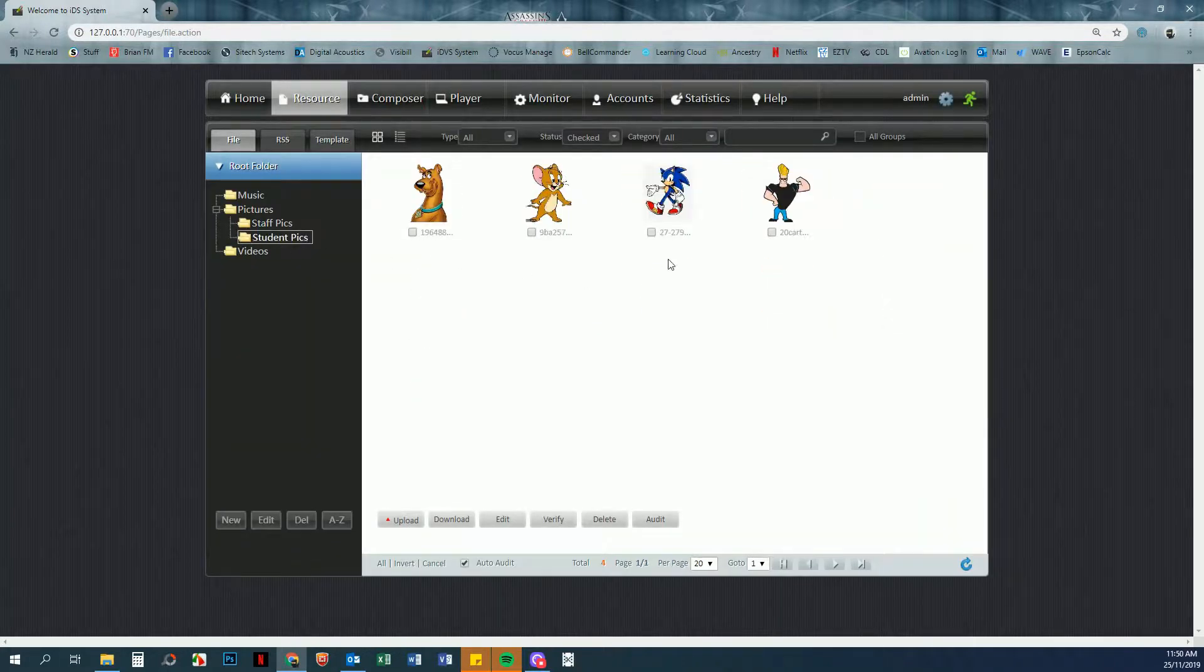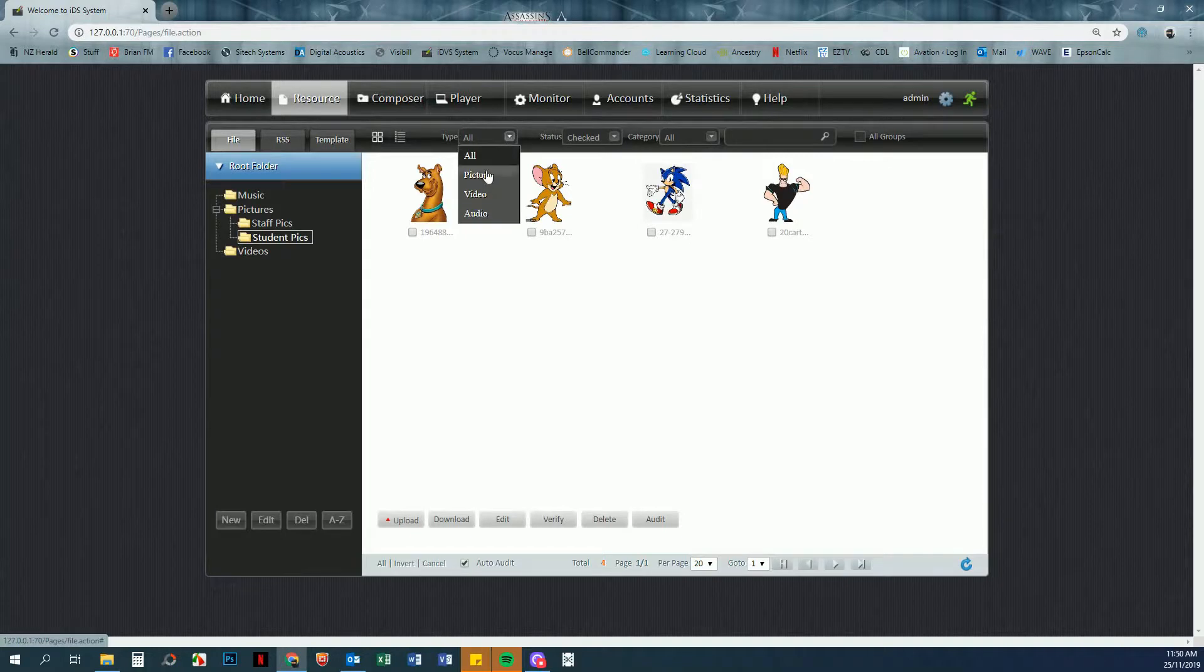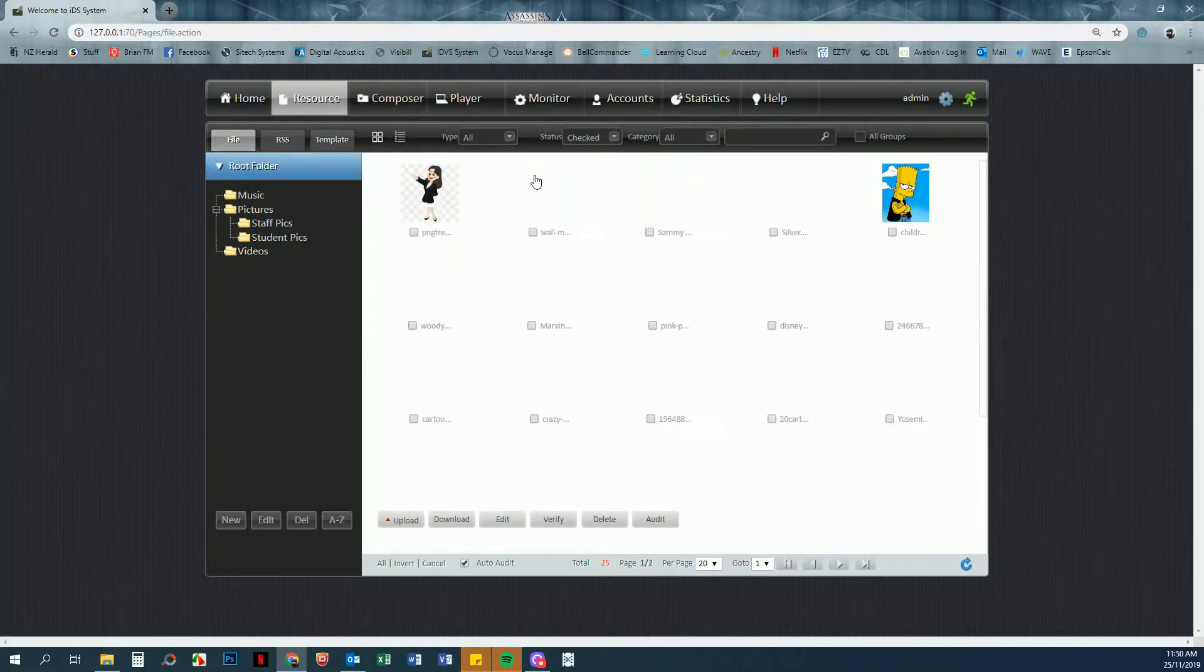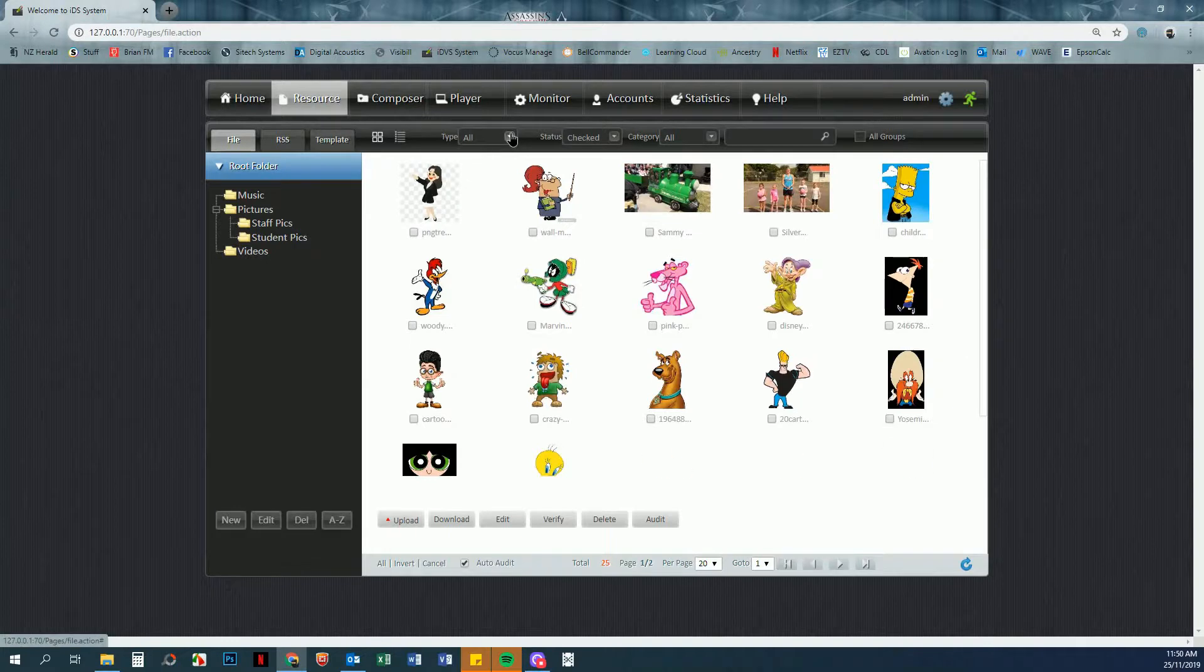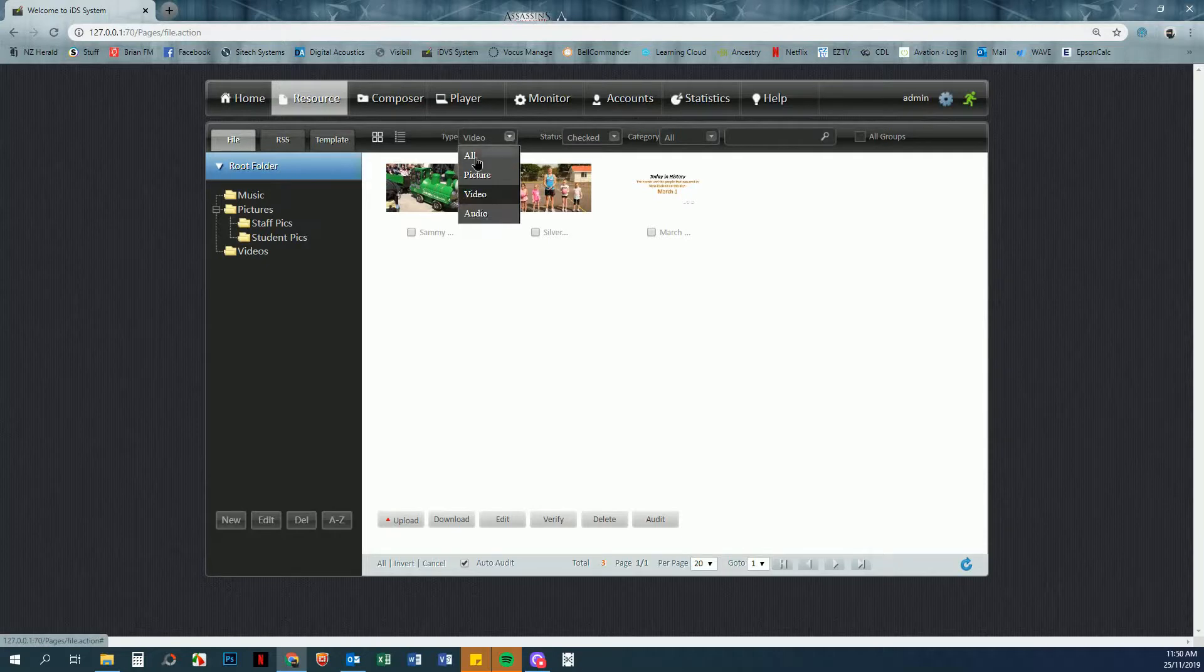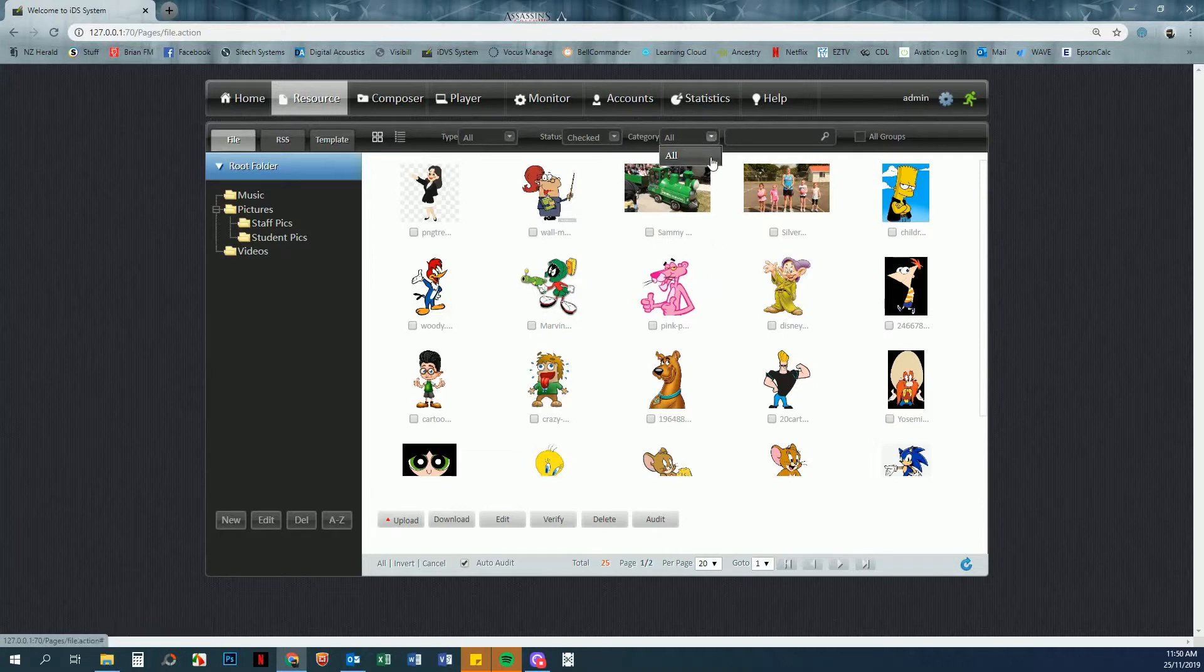You can also arrange things across the top here by picture, video, or audio. So if we go back to our root folder and I click on Video, you will see there are three videos that I can select from. You can also select by category. If you've got multiple categories, you can select the category and you'll see just the ones in your category.